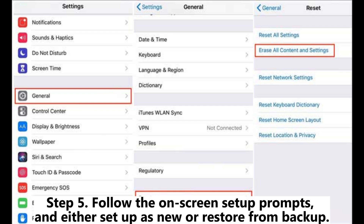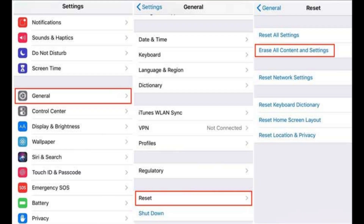Step 5: Follow the on-screen setup prompts and either set up as new or restore from backup.